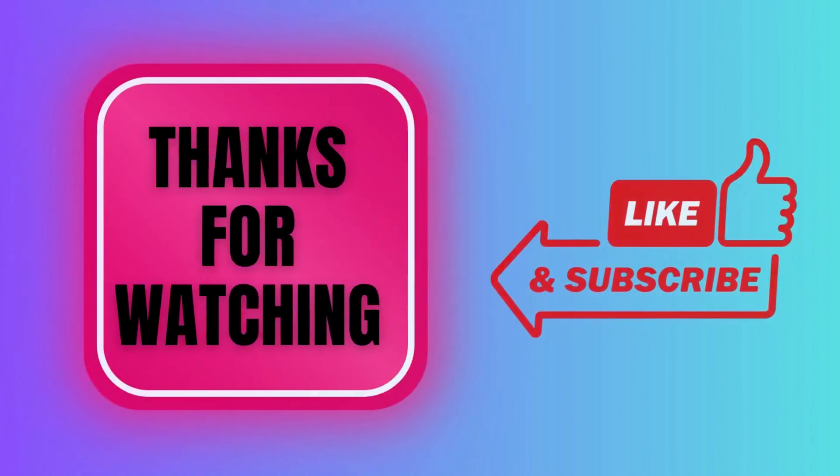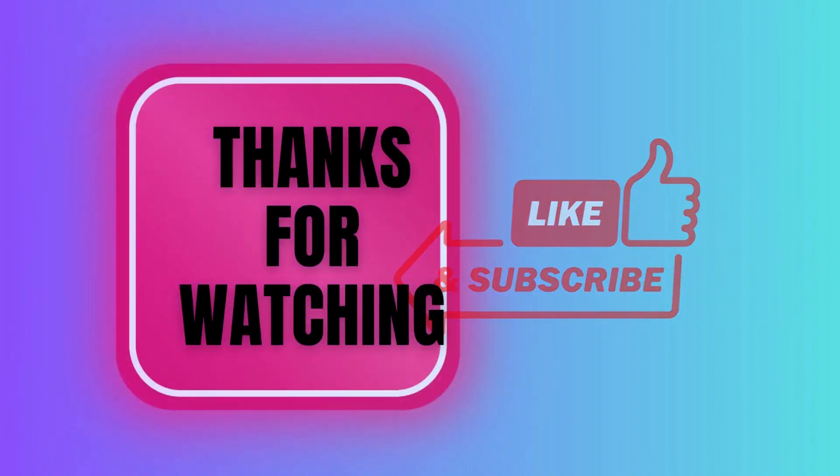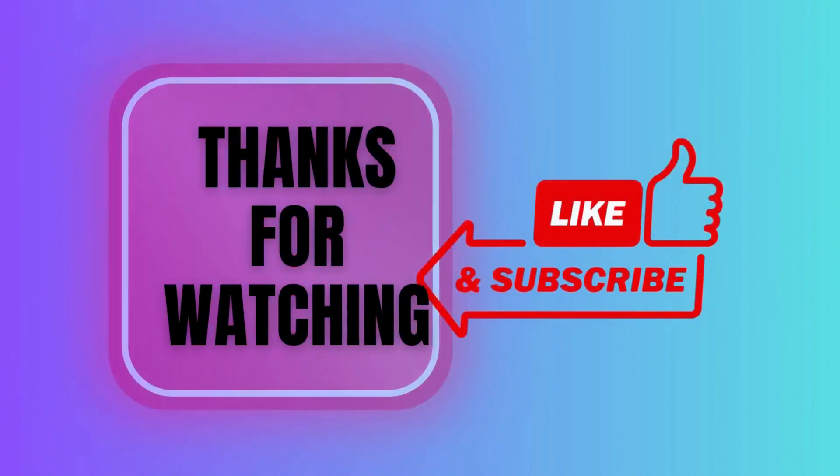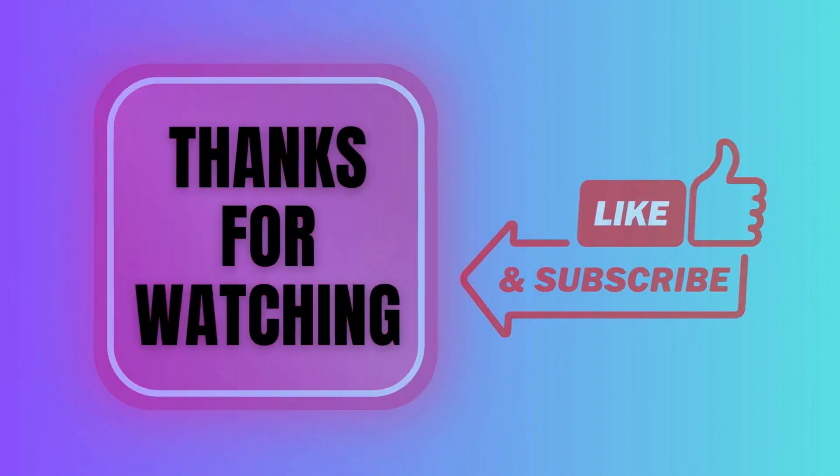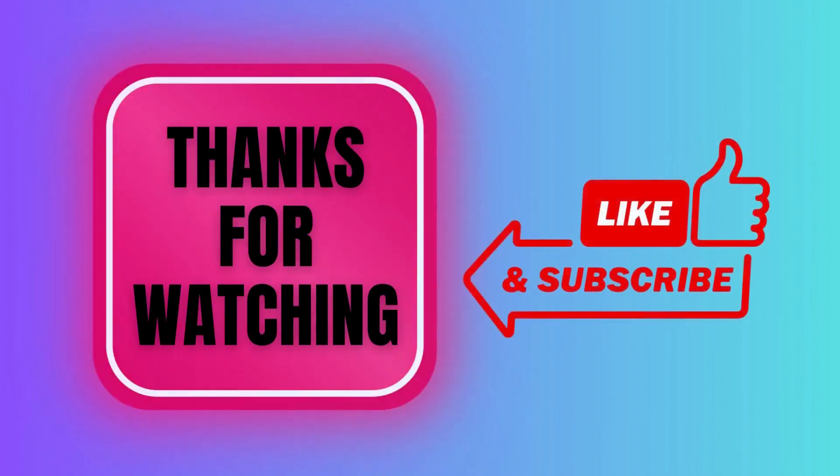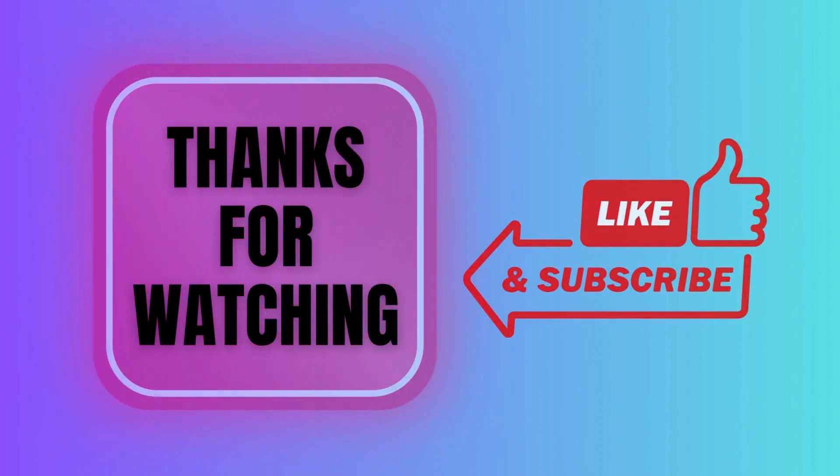Thank you for tuning in and exploring with us. If you enjoyed this video, give us a thumbs up to show your support, share it with your curious friends, and don't forget to subscribe and hit the notification bell for more videos. Goodbye!